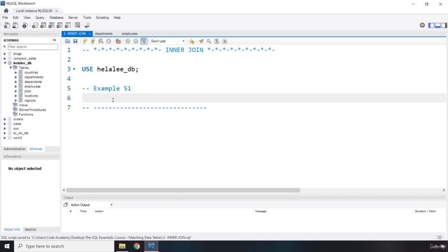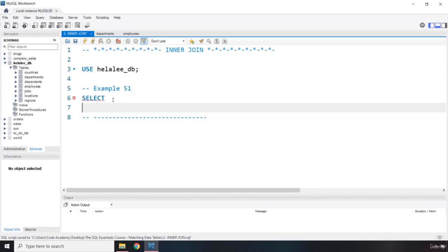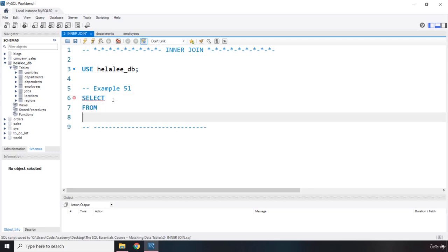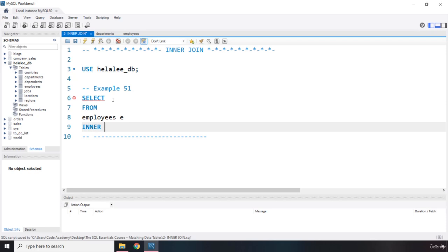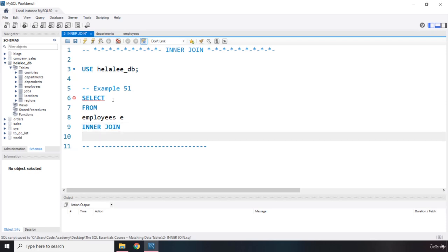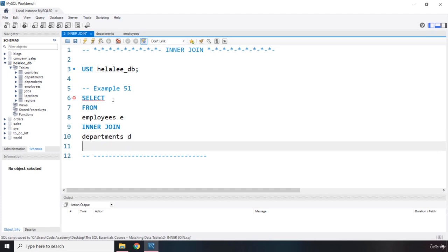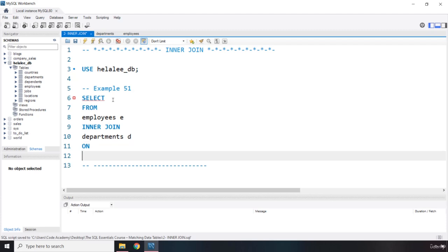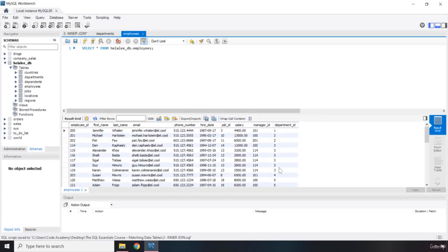We have already selected our database. I'm going to write a SELECT statement. The tables we are going to use are employees, aliased as E. Then we write the INNER JOIN keyword, and pass in departments, aliased as D. Then we use the ON keyword to define what we want to make the relationship between. I'm going to grab the department ID from the employees table — here is the department ID in the employees table.